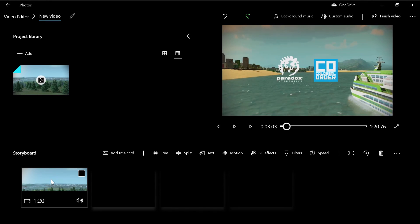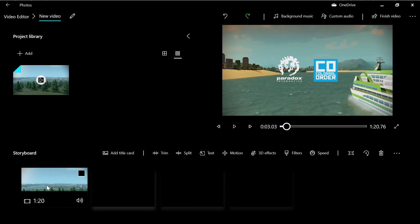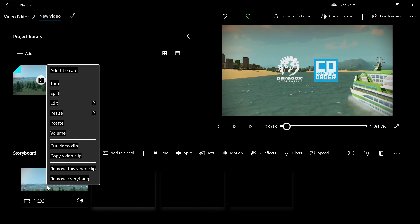Now it's time to trim your video. Left-click your clip, then right-click and press 'Trim'.